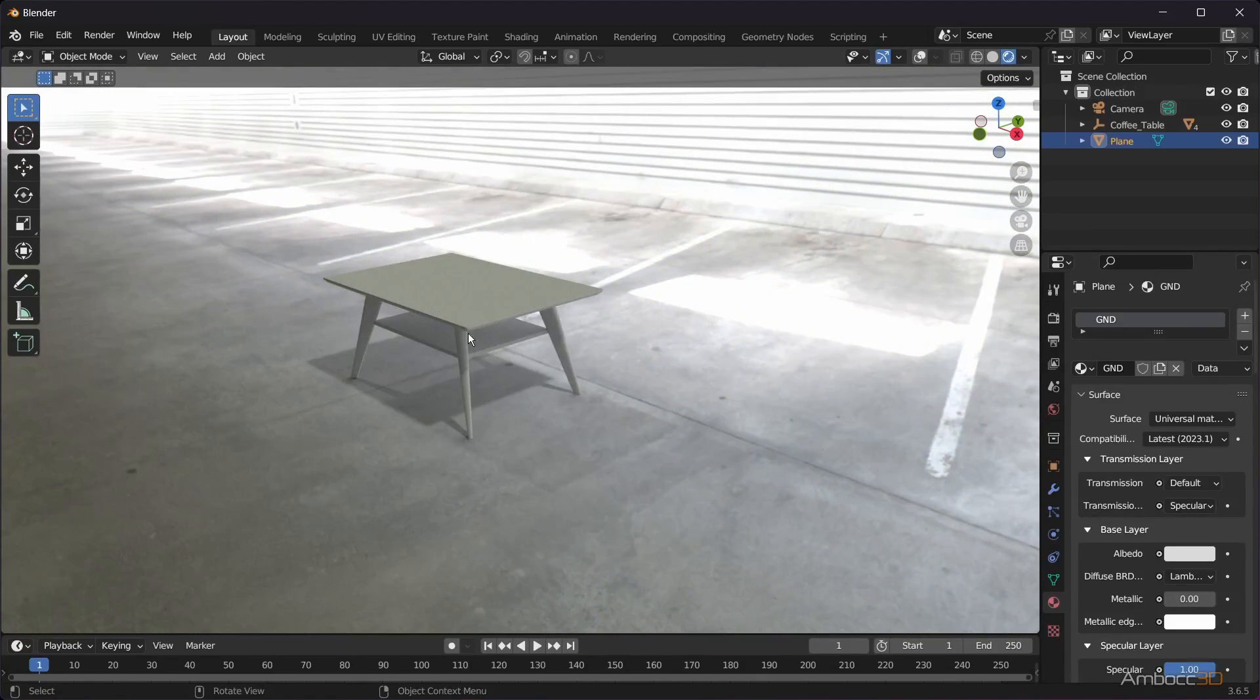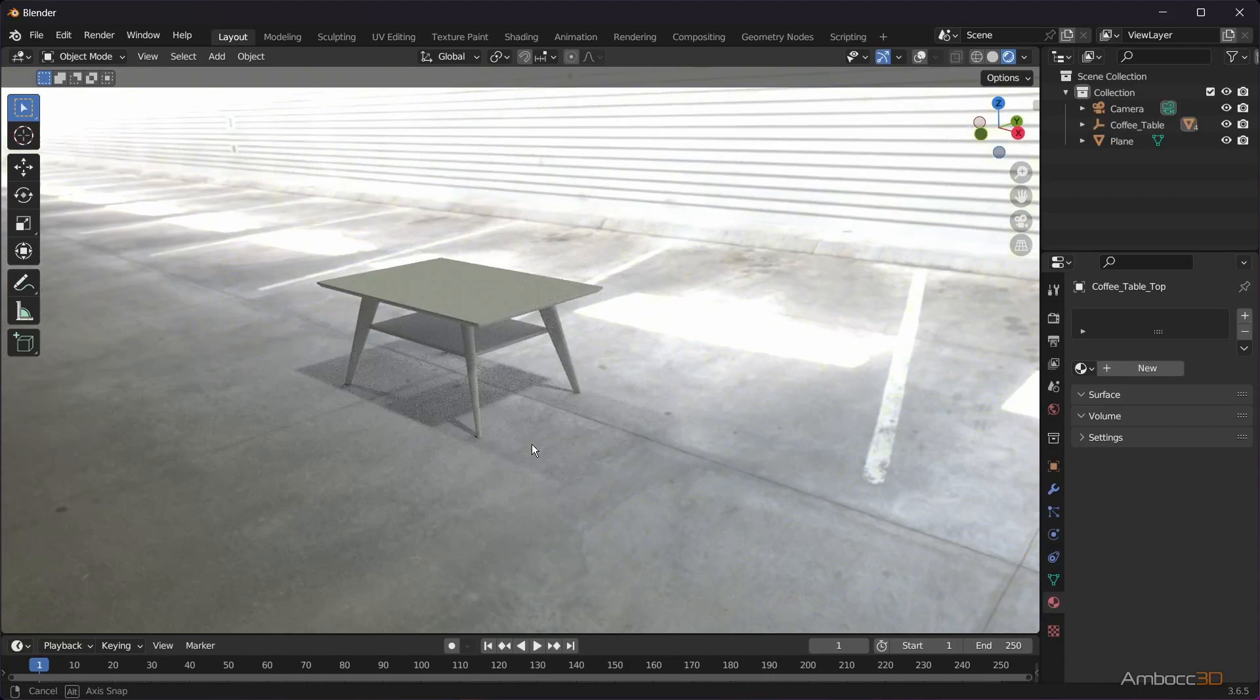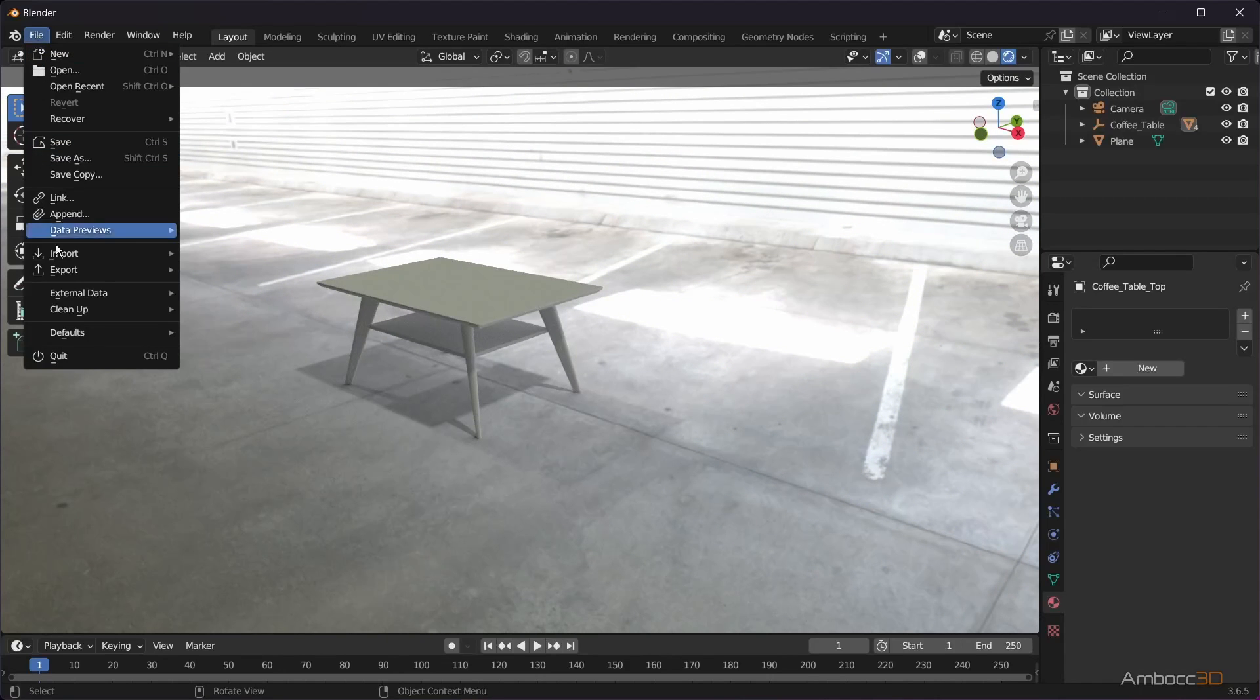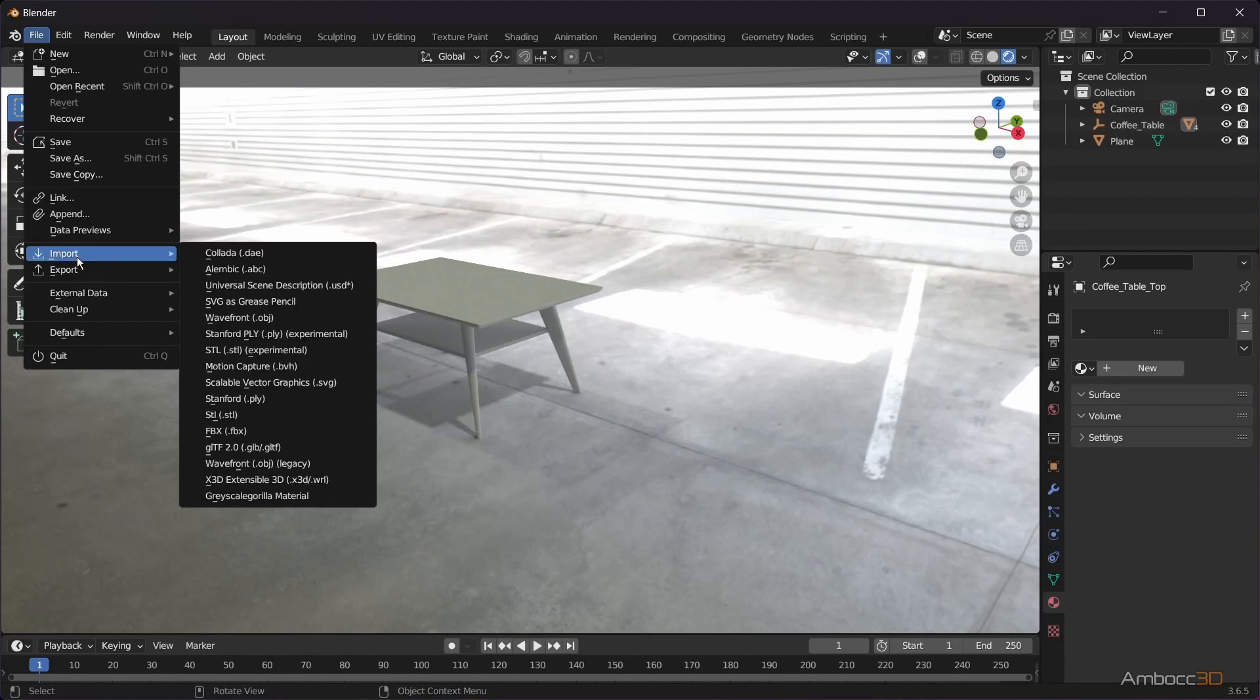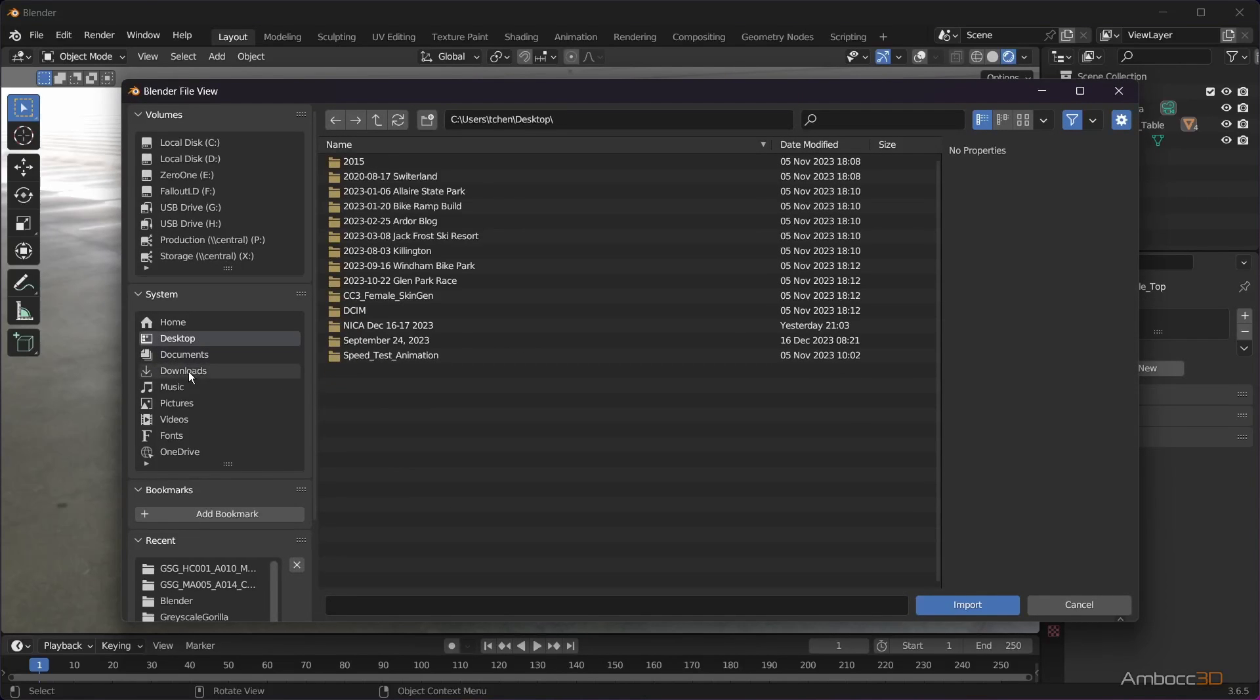If you select the coffee table mesh, you can see that there are no materials assigned. We'll use the Grayscale Gorilla Material Importer to bring in the material. Then we'll assign it to our mesh.